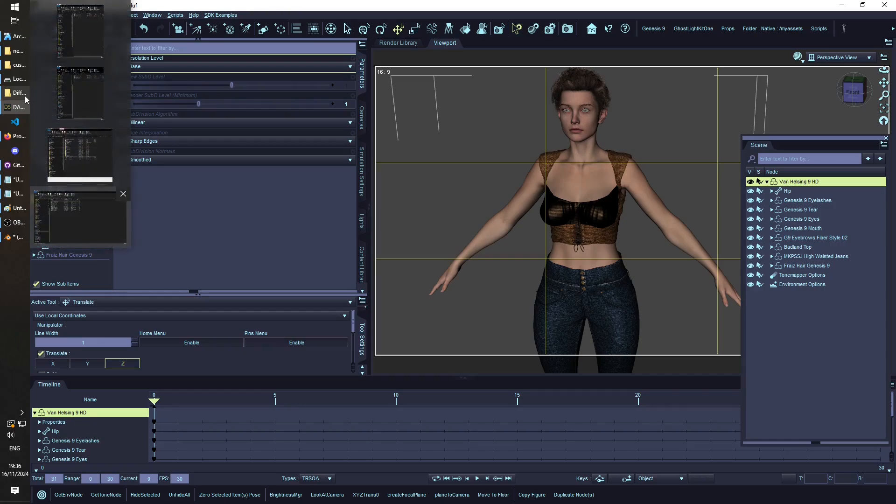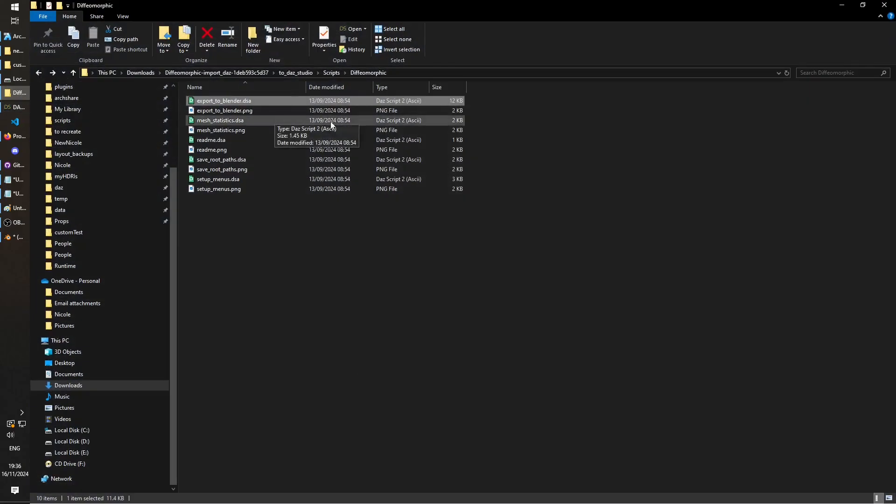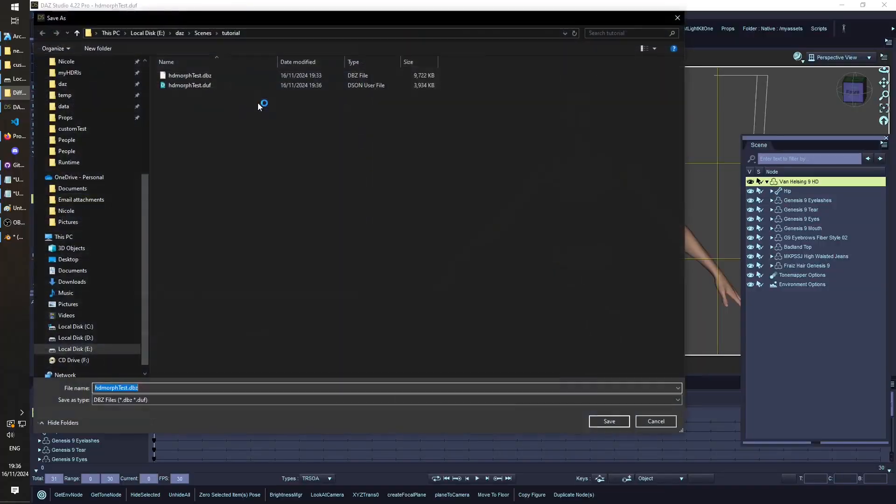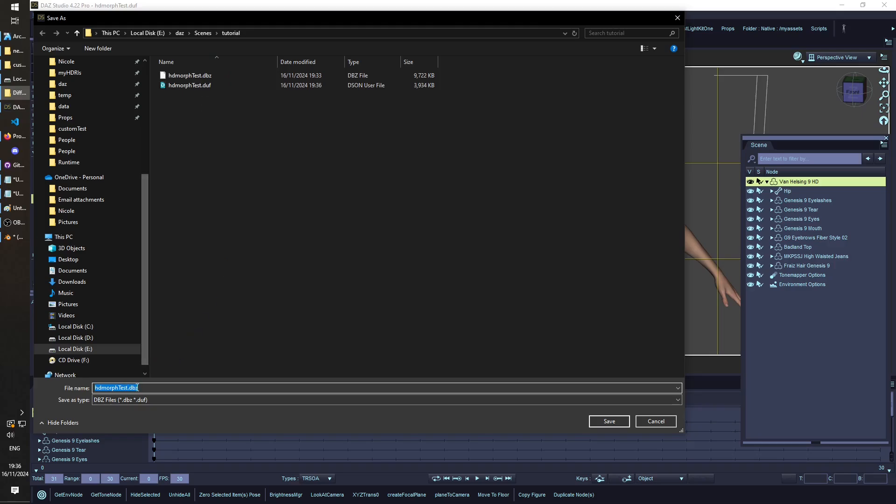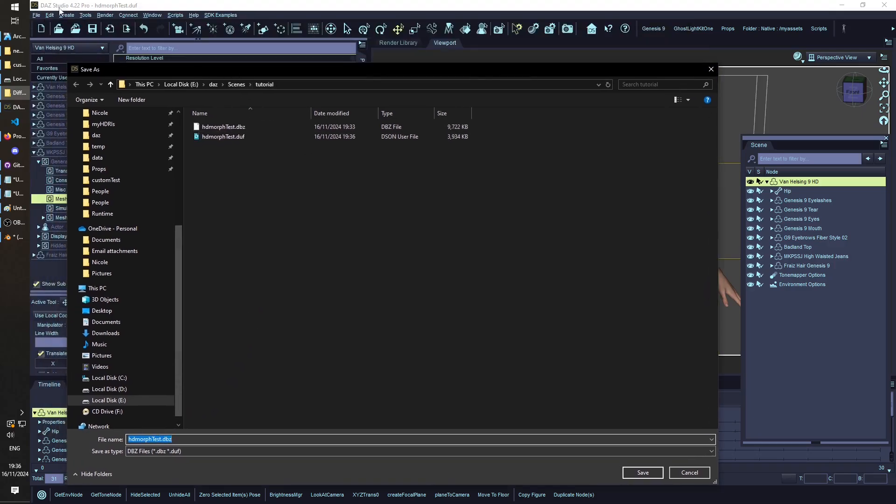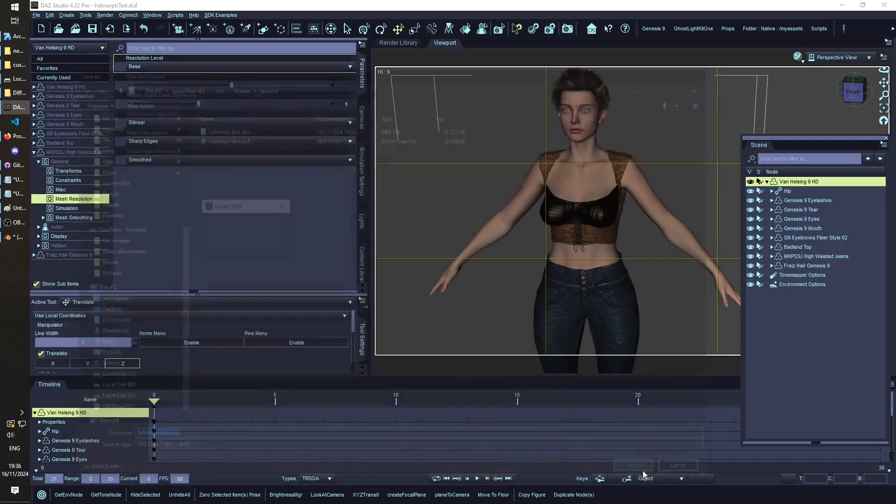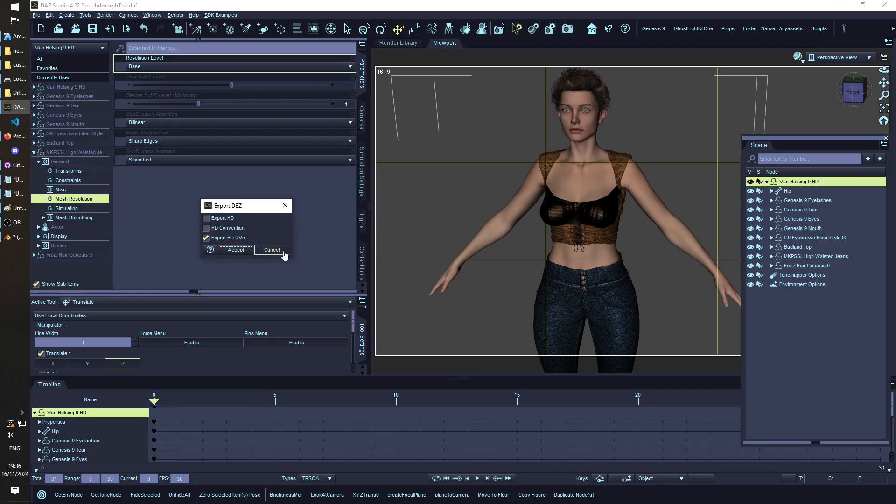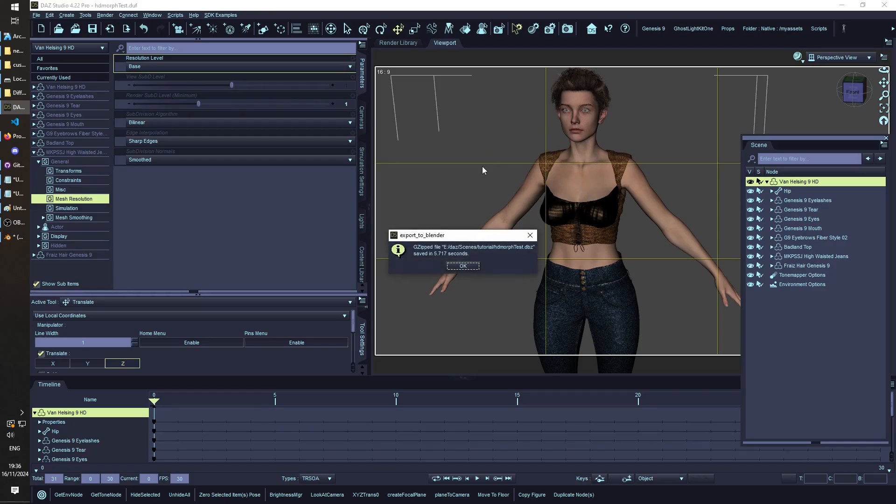Then we have to save our scene and we run the Diffeomorphic export script. This came with the Diffeomorphic. I've just gone into 2D Studio scripts, Diffeomorphic, and I'll explain that in the description as well. I'm going to save this DBZ file right next to the scene that we just saved. I'm going to select export HD UVs. We don't need these other two, and this should be really quick because I've only got one character here. Yeah, so that's done.